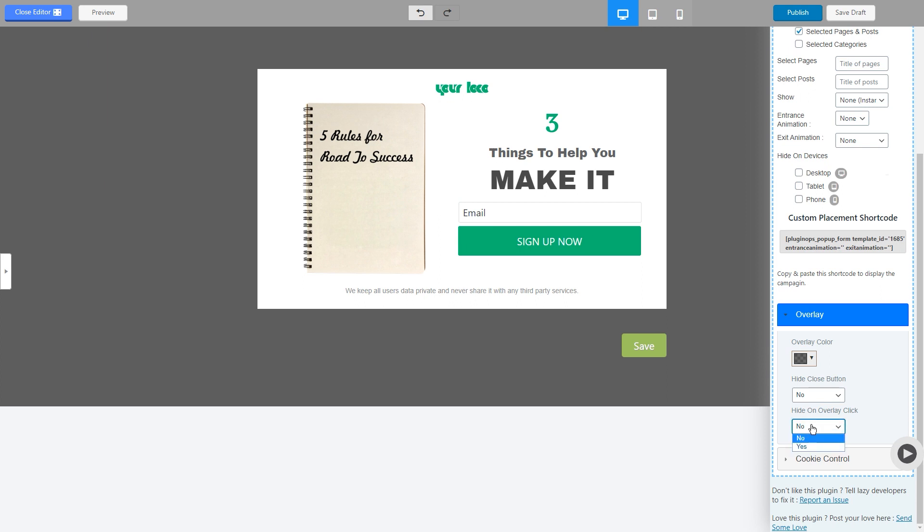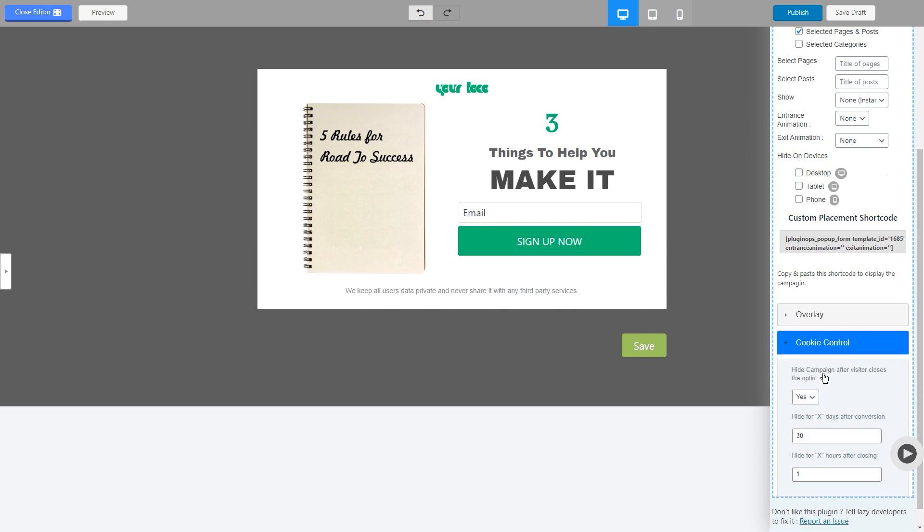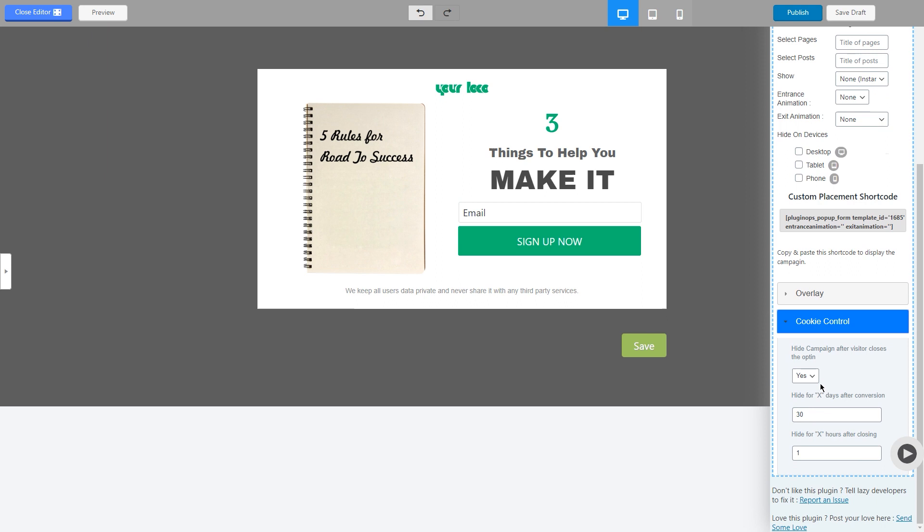You can choose yes. Hide on overlay click - in case if someone wants to click outside the popup and it hides, you can also select this option from here. Then there is cookie control. With cookie control, you can choose how many days the popup should not appear for the user after conversion, and how many hours the popup should remain hidden after the user has closed it. So you can enter the values for these options here.